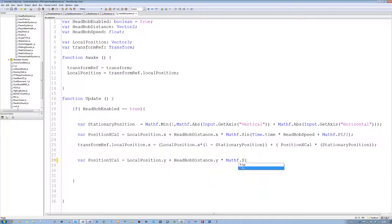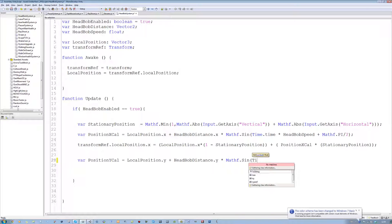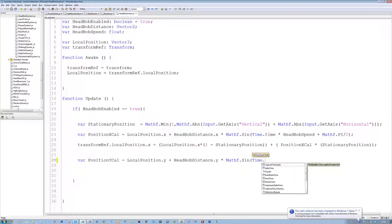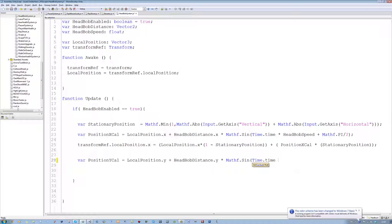dot sin, open bracket, time dot time, times two.